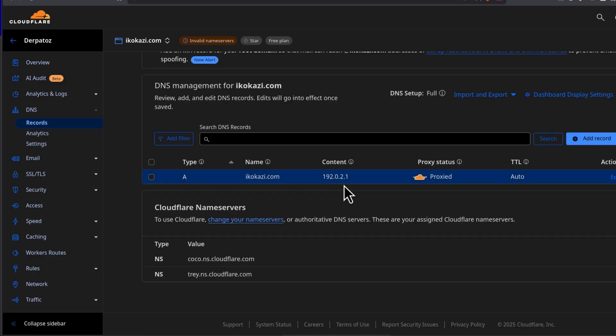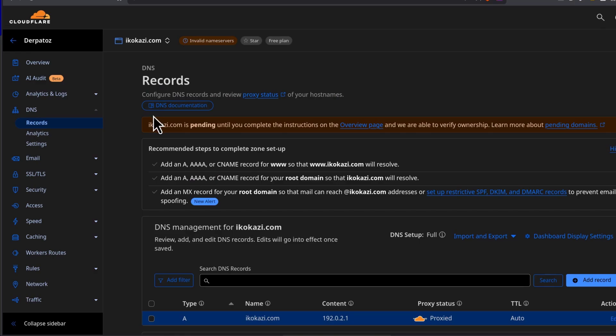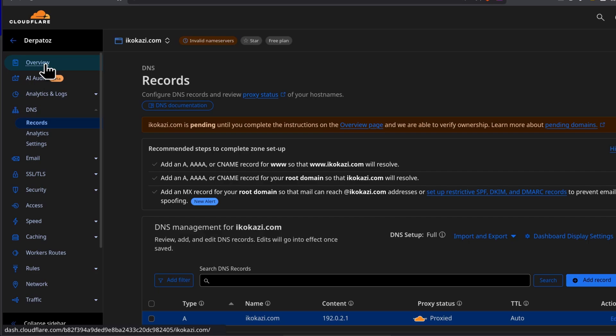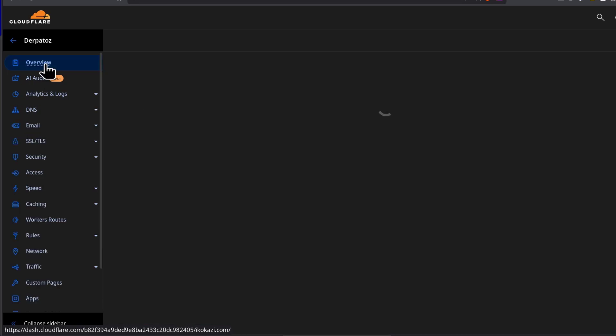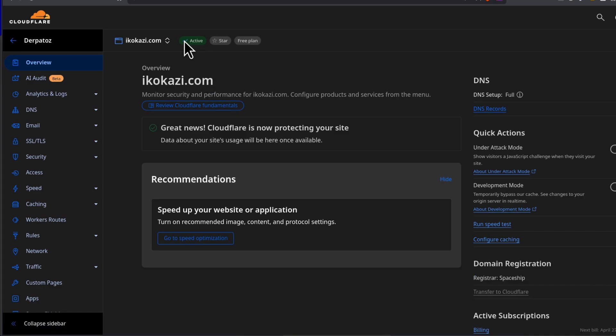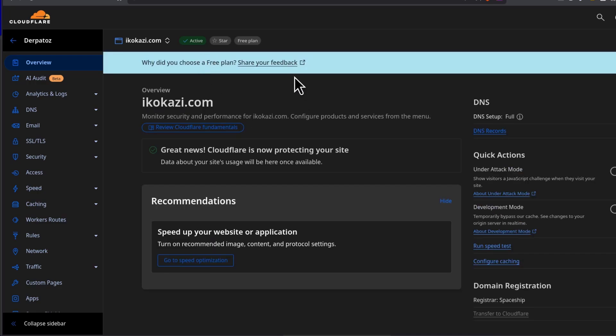Alright, so if I want to redirect this domain, let's just see if the domain is now active on Cloudflare. Come back to overview and yeah, the domain is now active on Cloudflare. Make sure that you get an email, if you don't get an email, just give it some time, maybe 30 minutes.